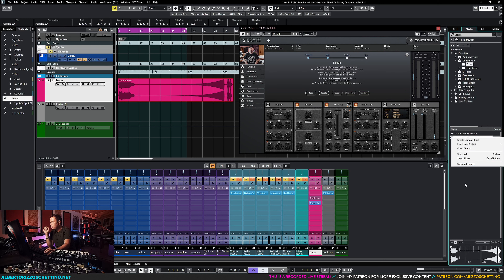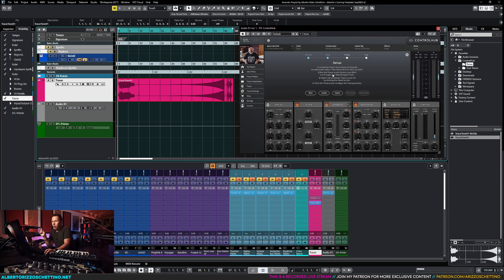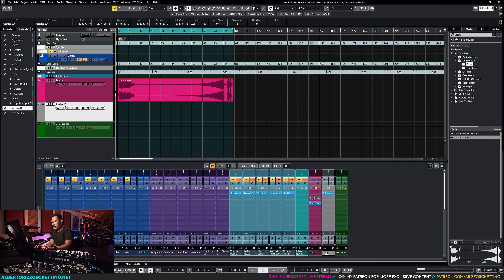To summarize: outputs 13-14 on my audio card send a signal into the Neve 1073s, then it comes back on inputs 9-10 and gets recorded. When we send Tracer a signal that it knows, it can analyze the difference between the source and the processed result — what changed from what it was expecting — and from that difference it will model the behavior of the hardware.